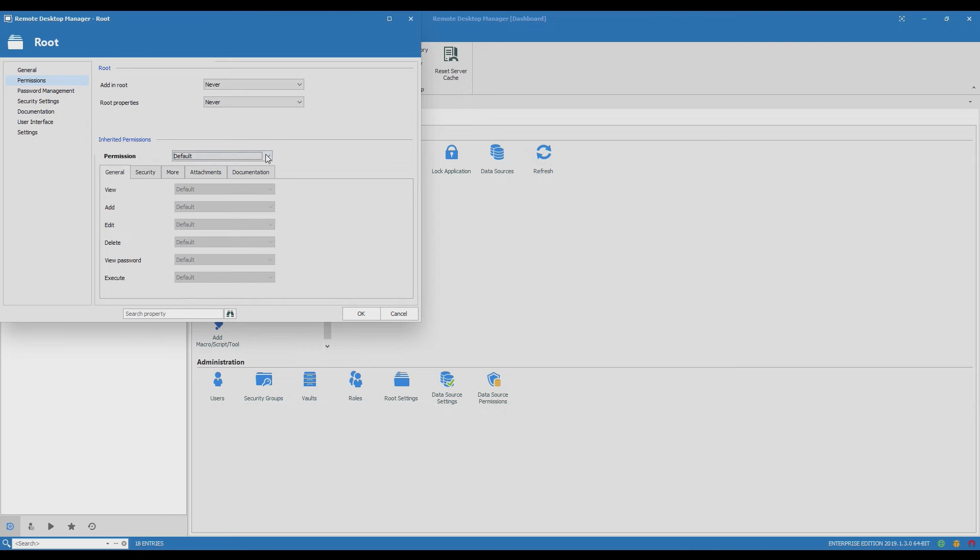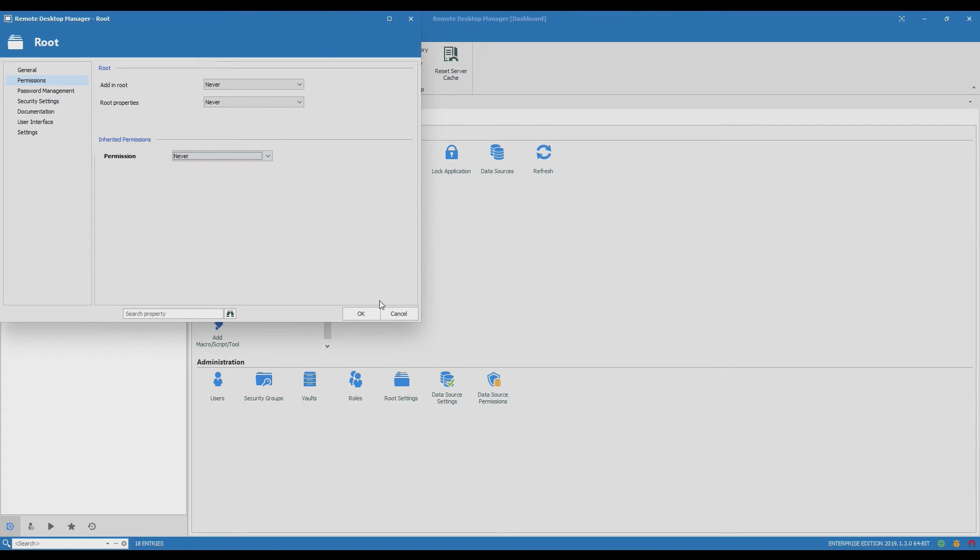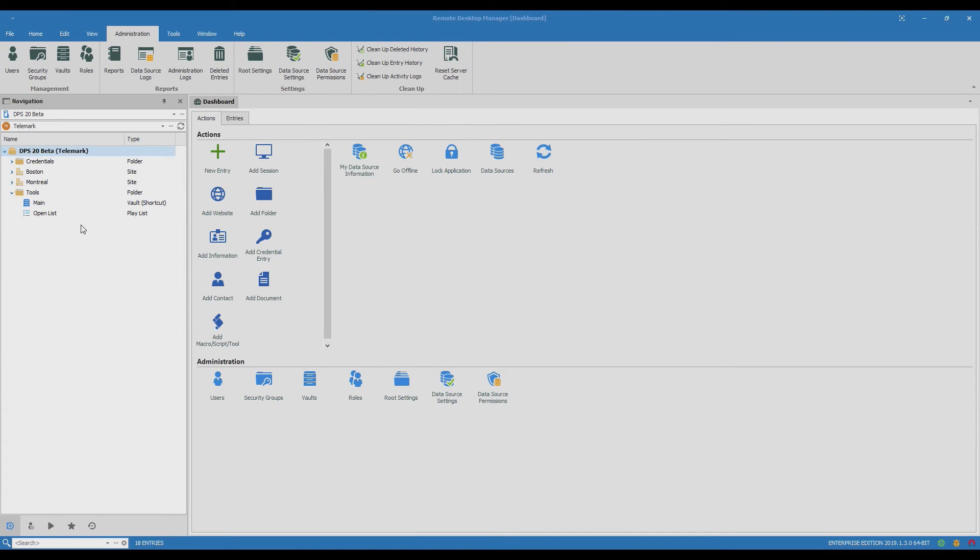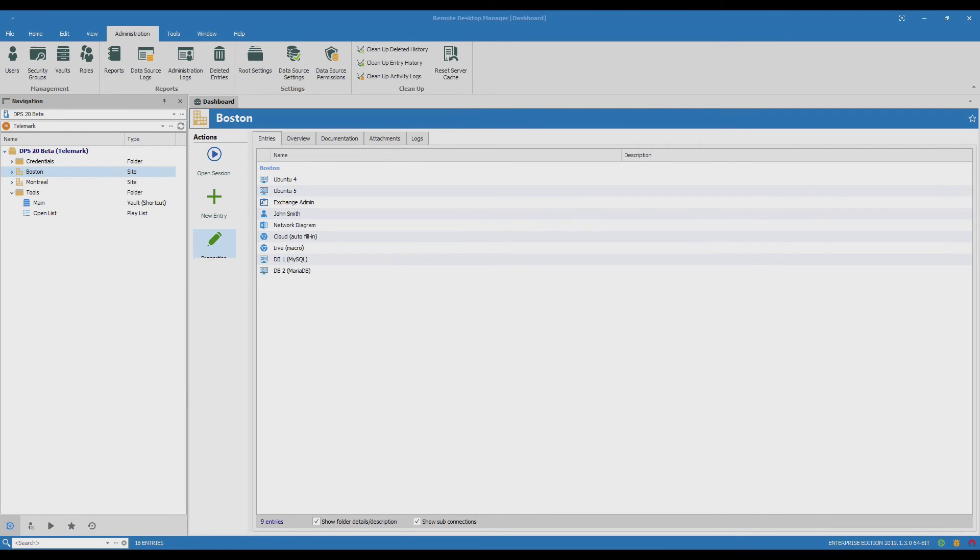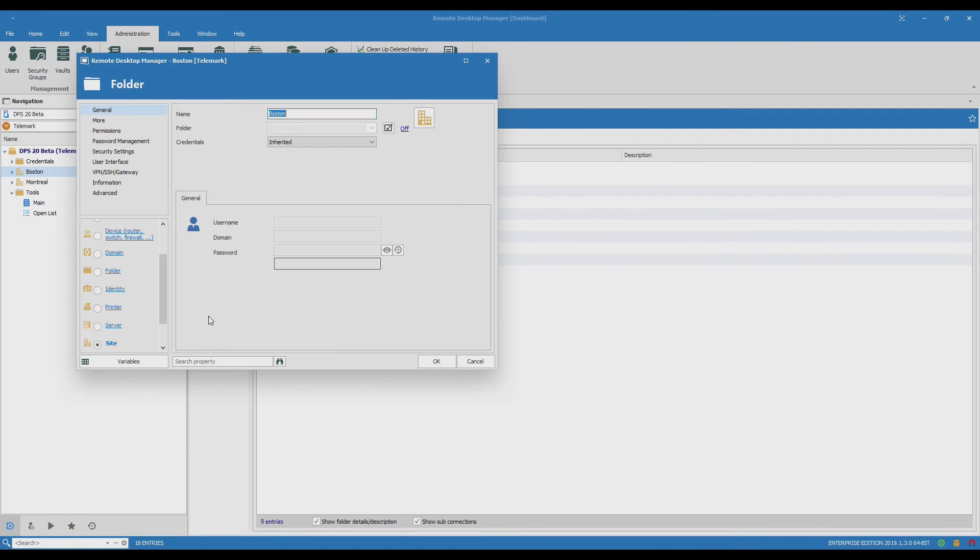In my case I'm going to leave it to never because I'm going to set the permissions at the folder level and then I'll click properties.